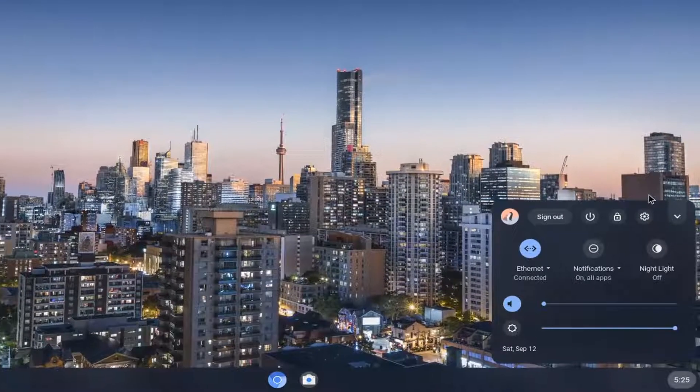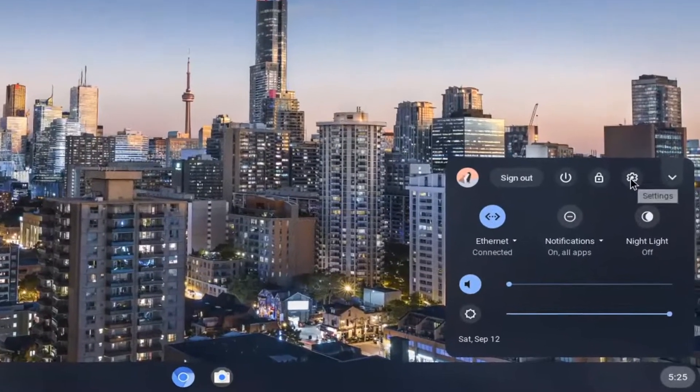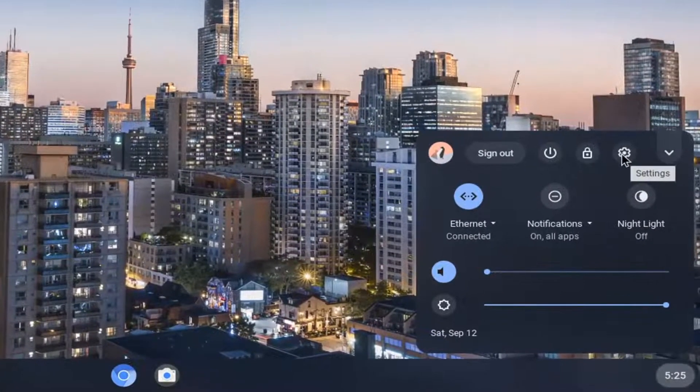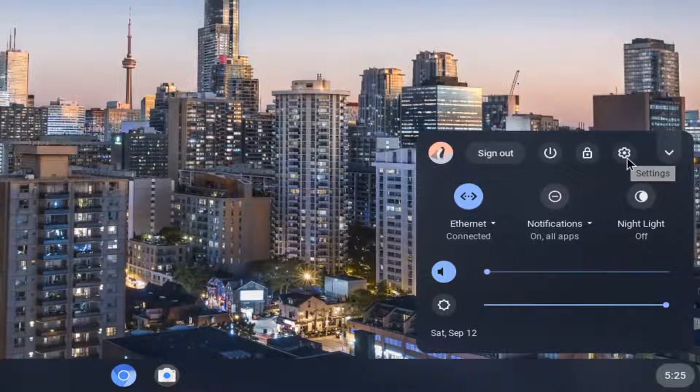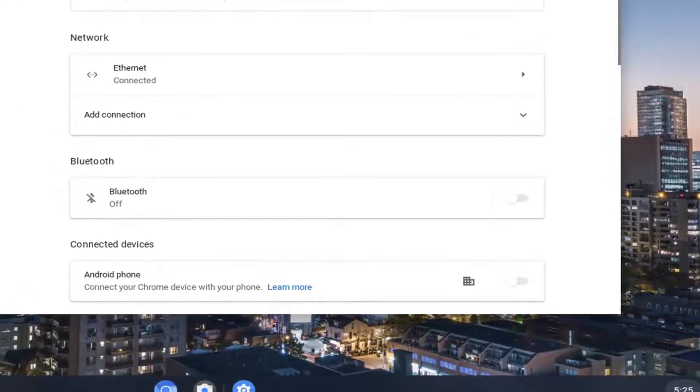And then you want to go select the setting icon. It should be in the form of a little gear. Go ahead and select that.